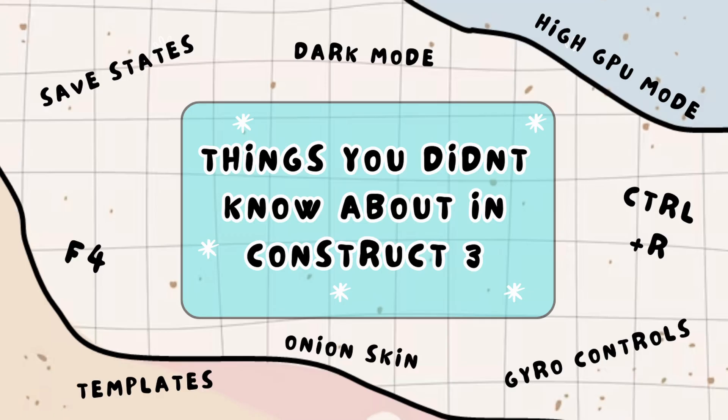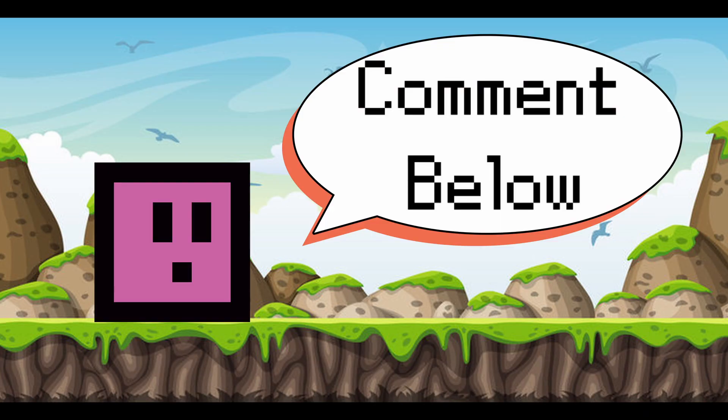Hopefully today you've learned something new that you didn't know you could do inside of Construct. Comment your favourite down below and I'll see you in the next video.